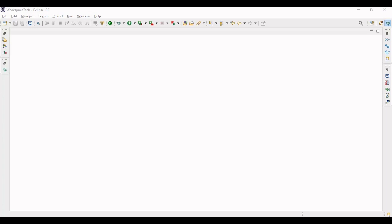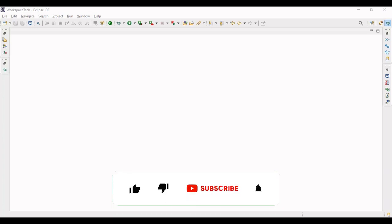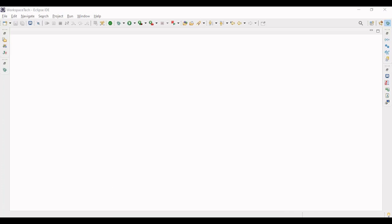Before jumping into the video, I will request you that if you find my videos knowledgeable, if you gain some knowledge out of my videos, do like, share and comment on the videos. And if new to the channel, please subscribe and press the bell icon. Now directly let's jump to the code part.